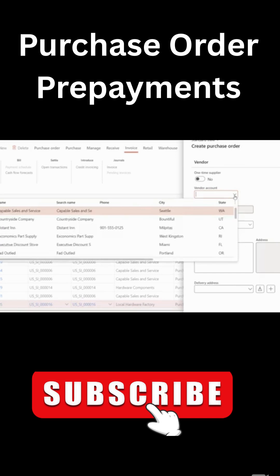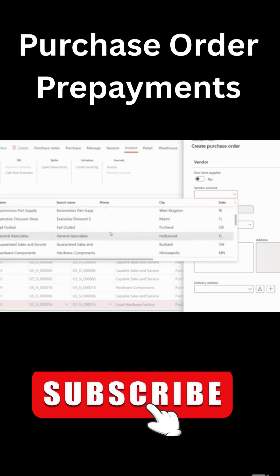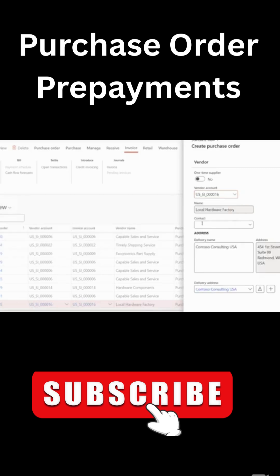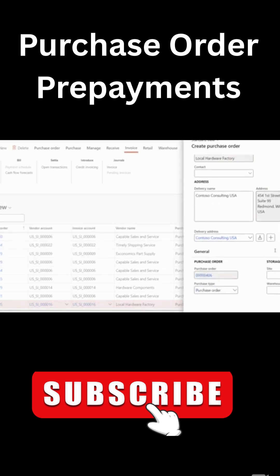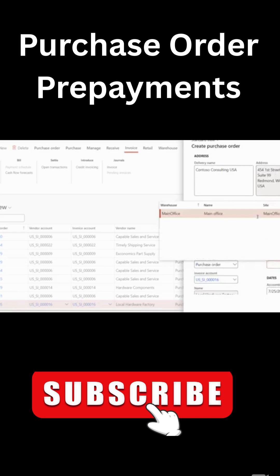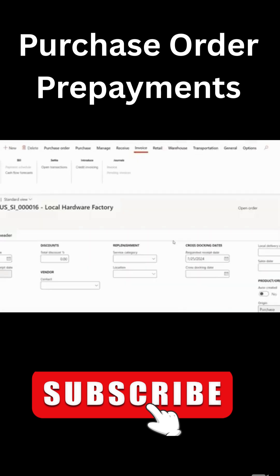In my scenario, I'm going to have multiple PO lines in that purchase order and multiple prepayments. So let me just pick a random, let's say this local hardware factory and then I have delivery address. I'm going to pick a warehouse, which will automatically update my site information. And from there I can click OK.